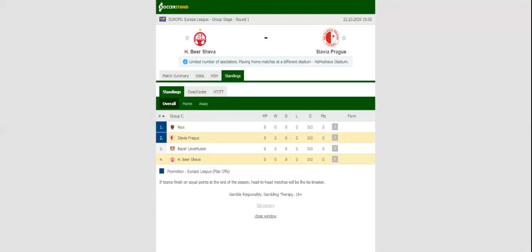Hapoel Beersheva aim to give fans yet another reason for celebration, but this match will be anything but a walk in the park for the hosts.